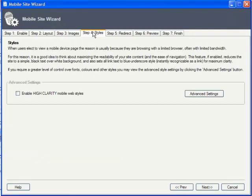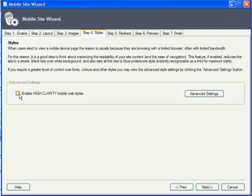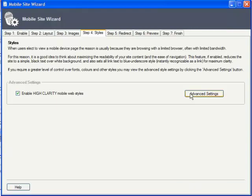Now, if you really want to maximize readability for mobile devices, remember people will be reading your site content on the go, outdoors, on small screens. You can set your mobile site to ignore all the style settings from your main site and set high contrast colors instead. Just click the high clarity checkbox.